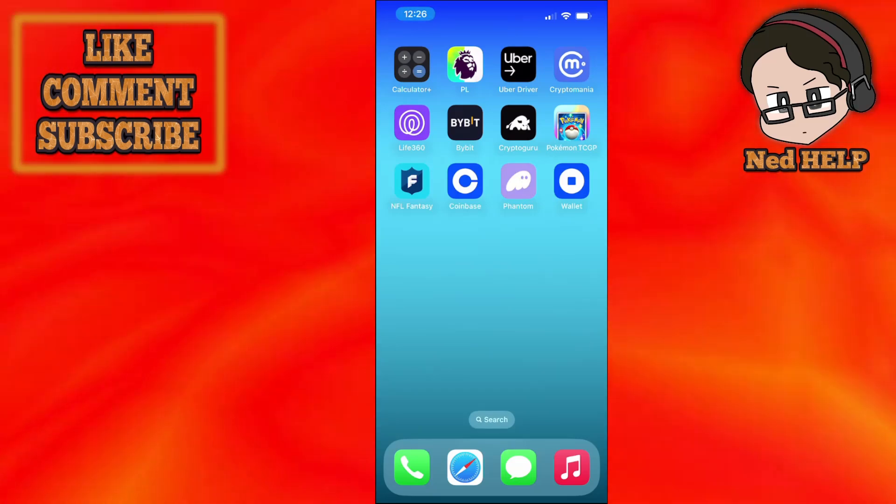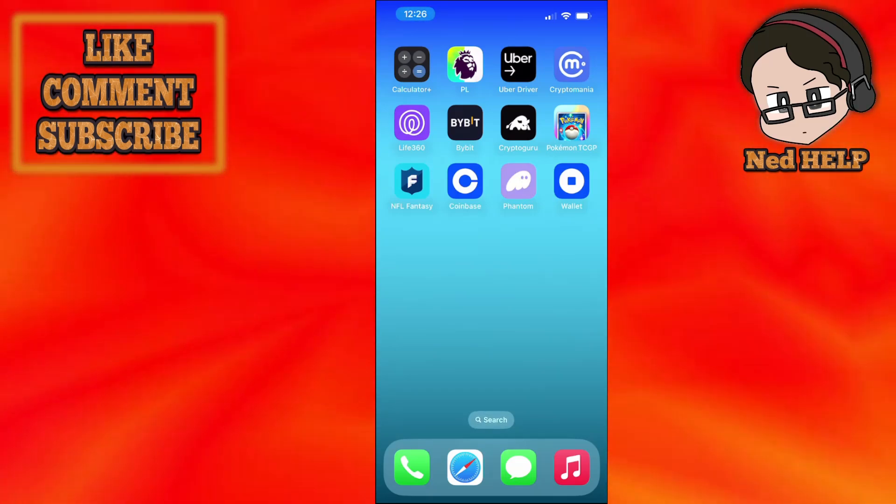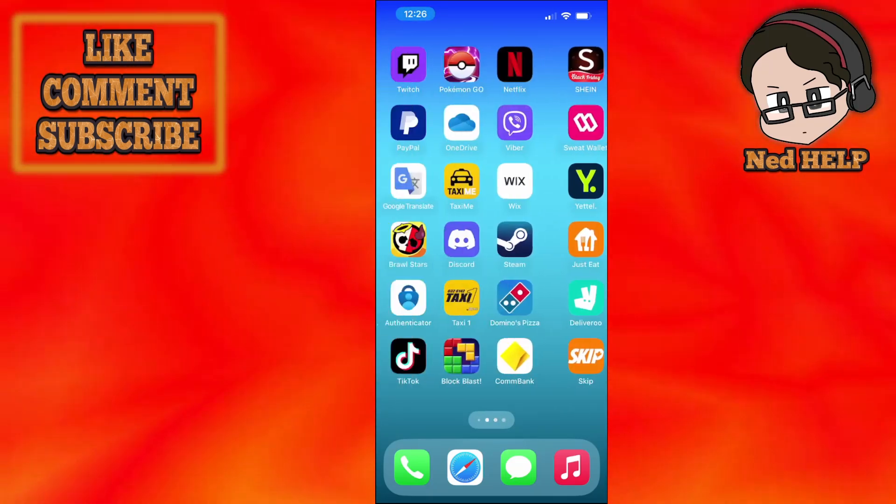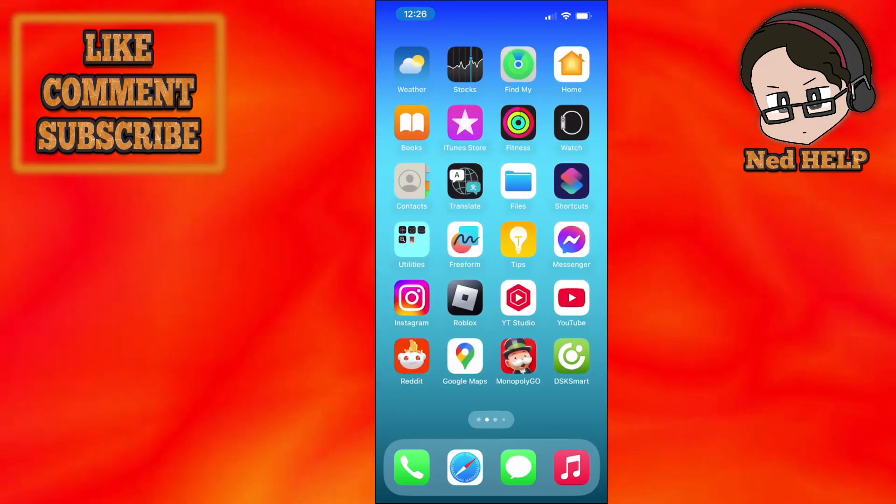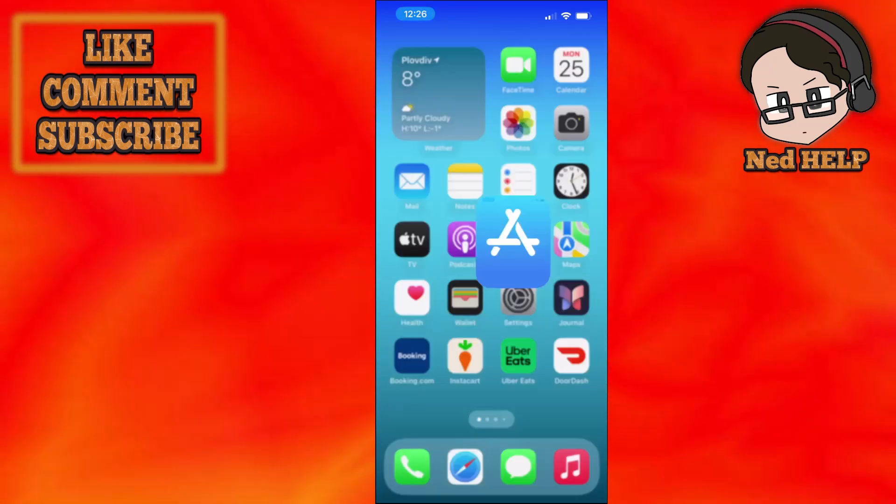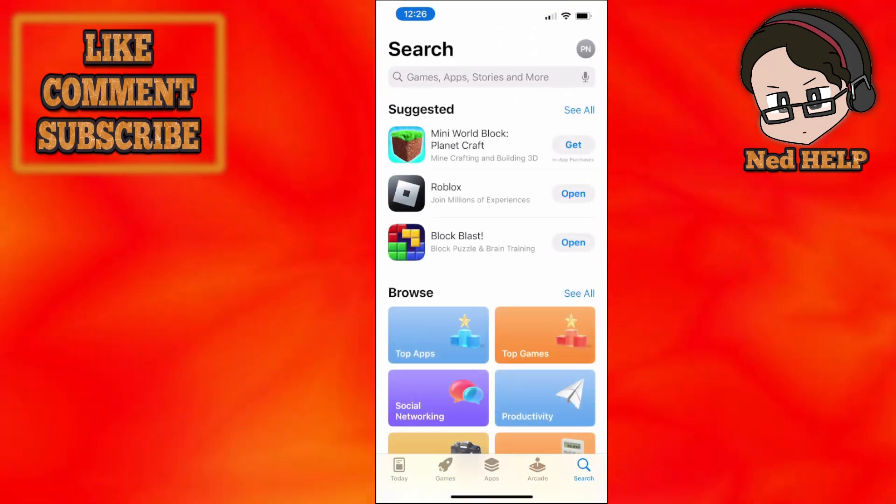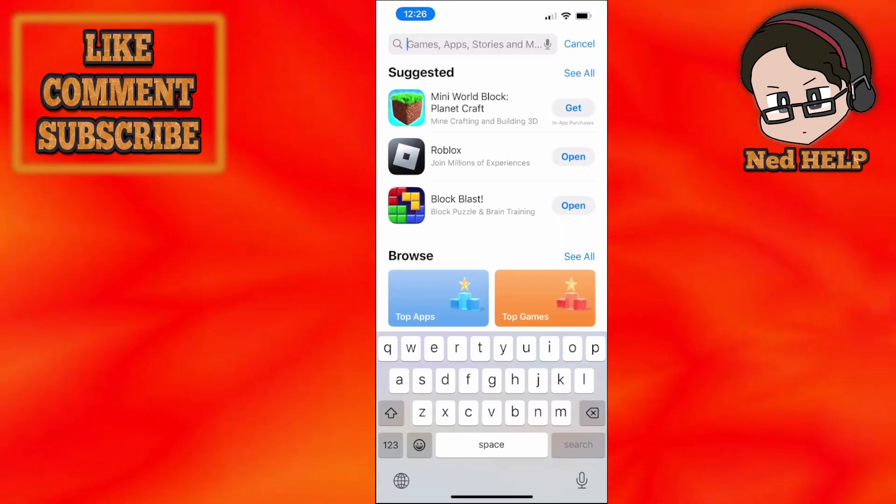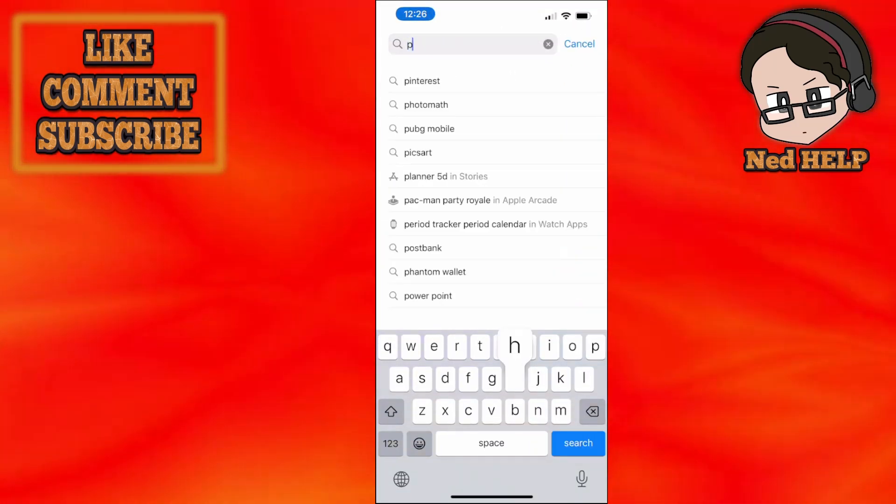How to fix Phantom wallet failed to authenticate. I'm going to show you two fixes. For the first one, you just want to go to the app store. It's very simple - you just want to search for Phantom.